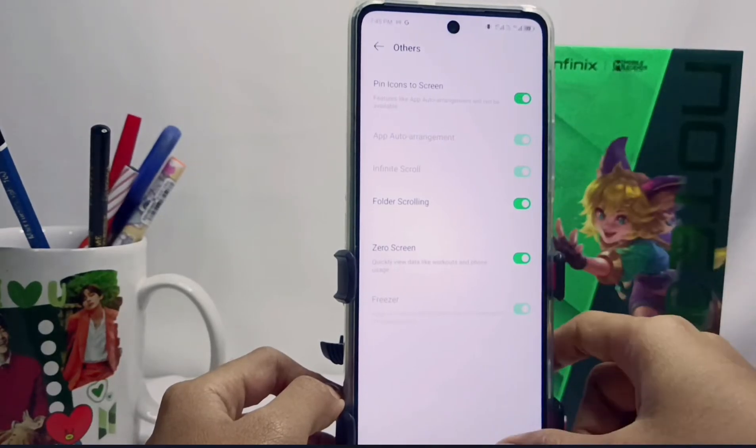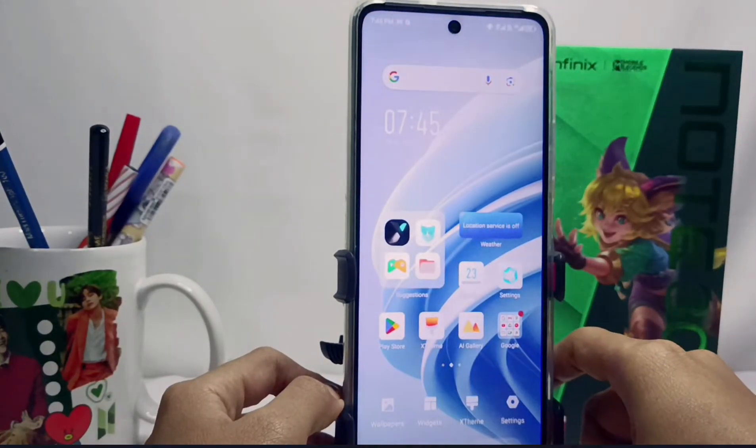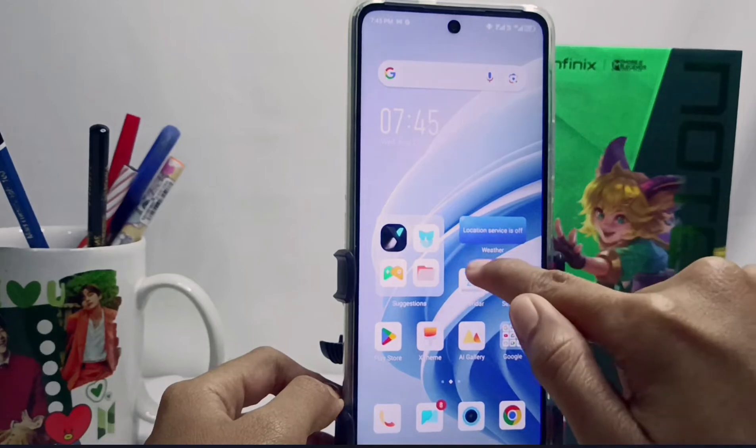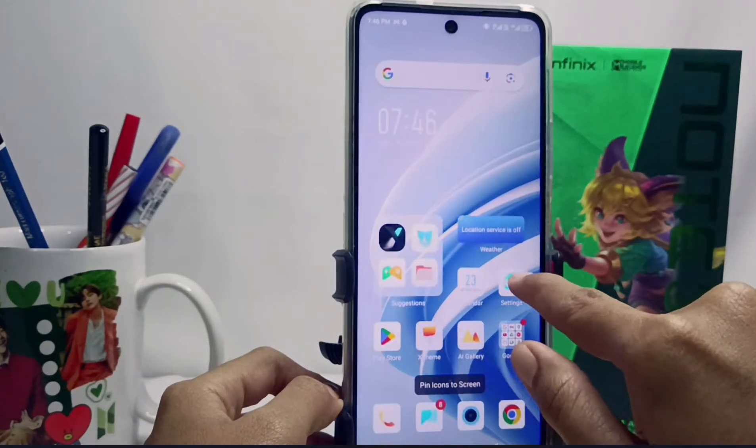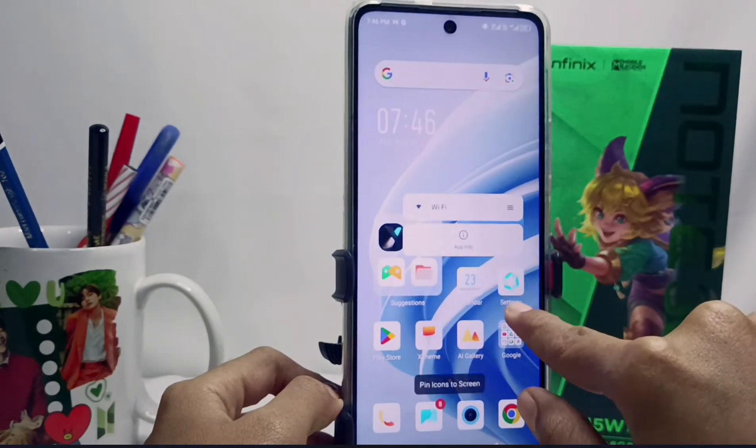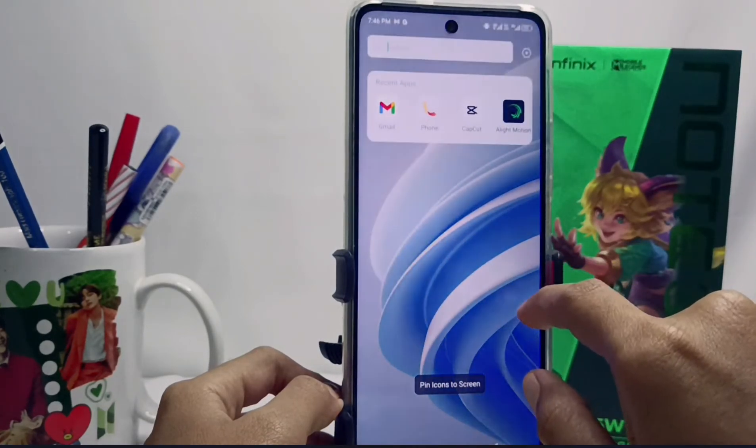Once activated, the arrangement of applications on your home screen will no longer be able to be moved.